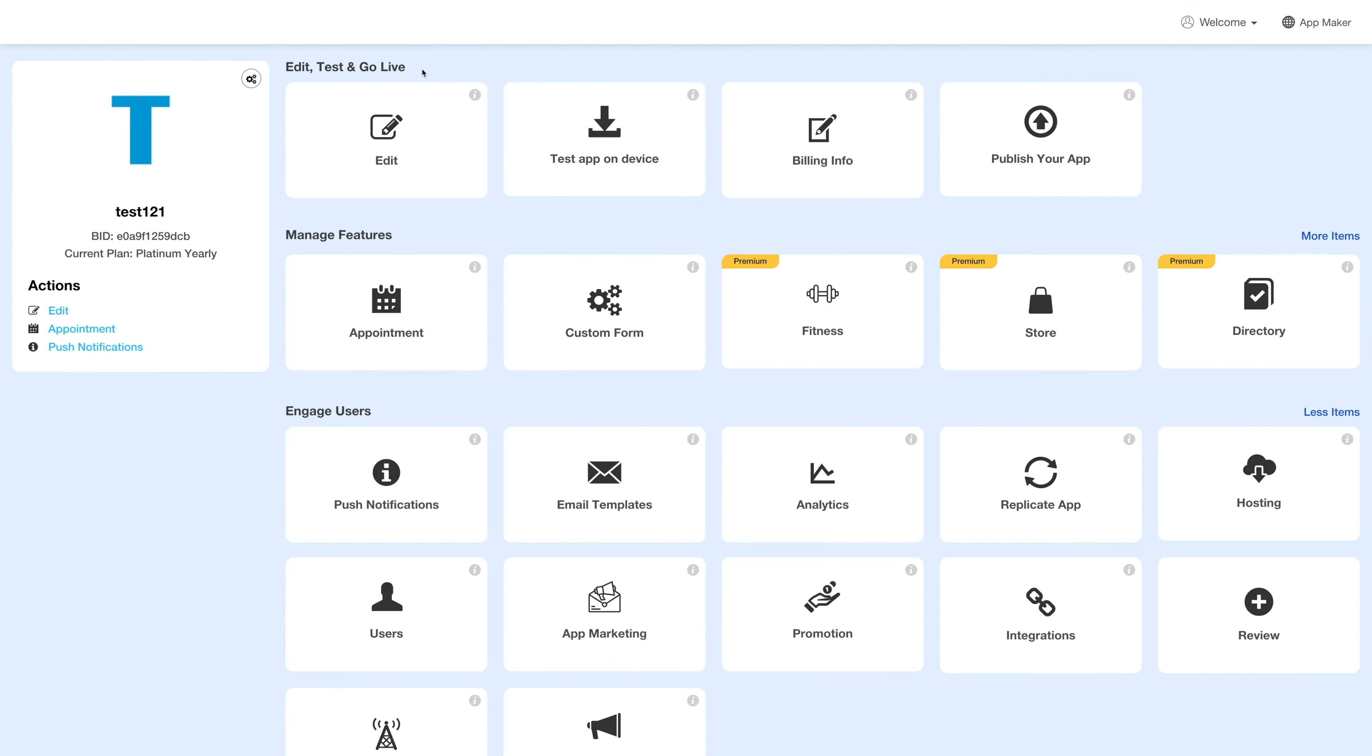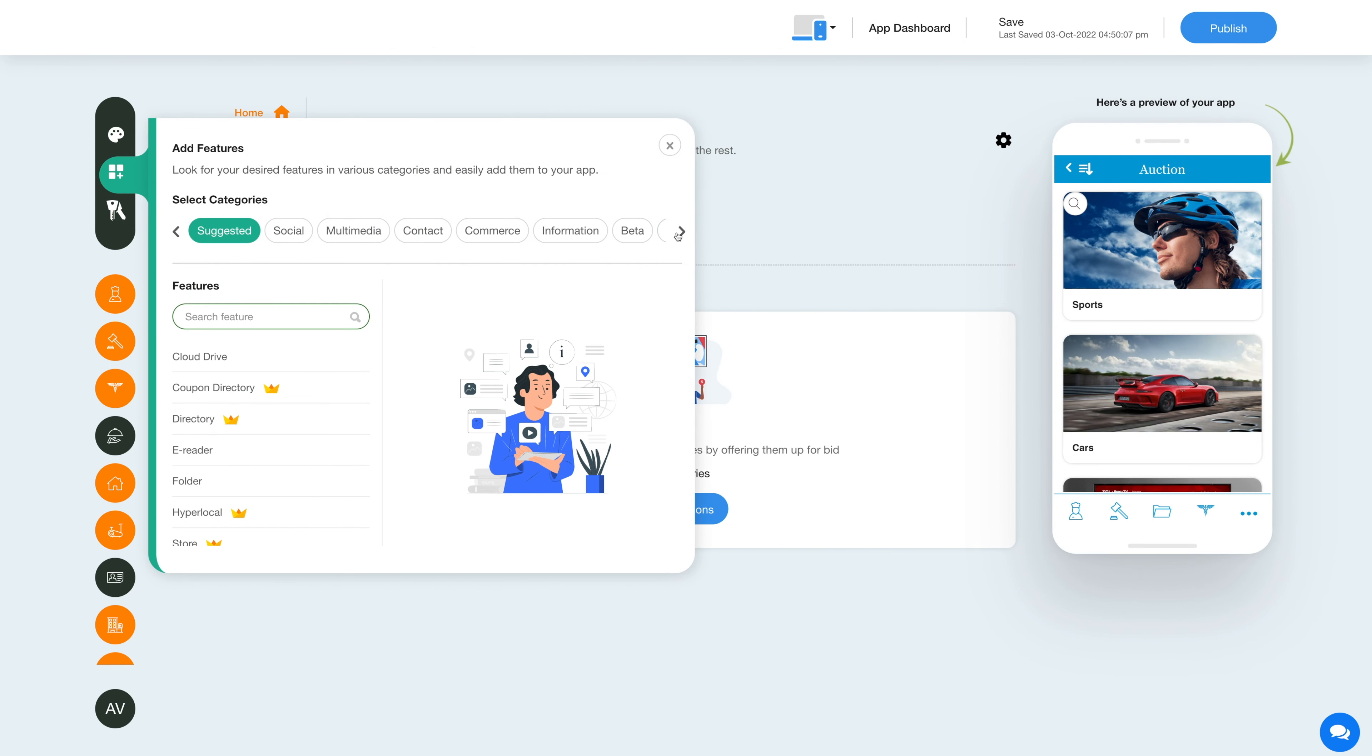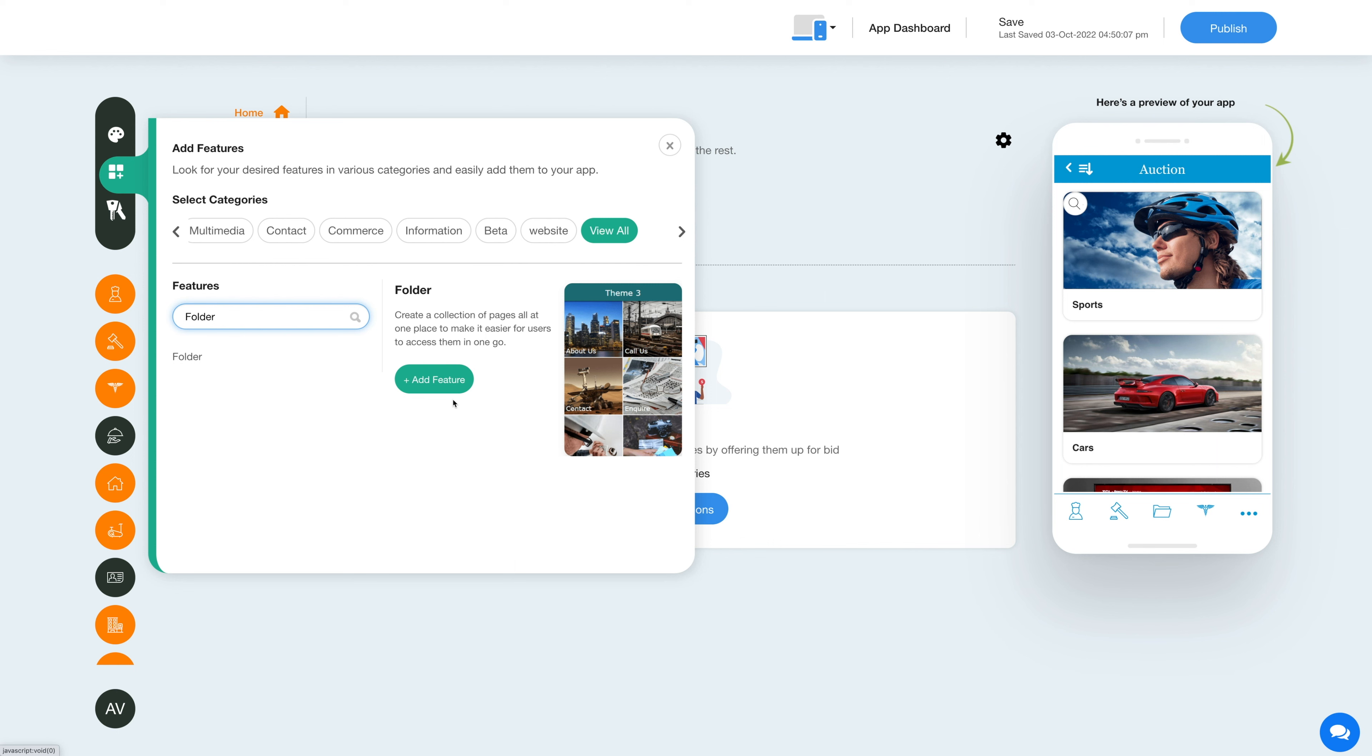Next, under the edit, test, and go live section, click on edit. Now to add the folder feature, click on the add feature button in the sidebar. Then click view all and search folder. Click on the feature to add it to your app.